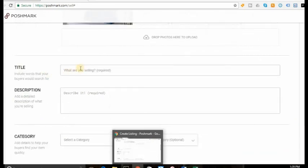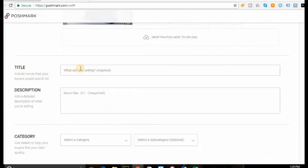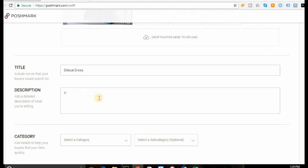You're going to put in your title. I'm just going to put in an ethical dress, just so you guys can see. You're going to describe the dress for your trade. Just to give you guys an idea.